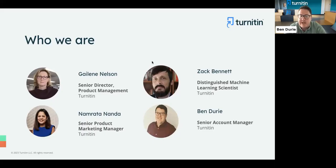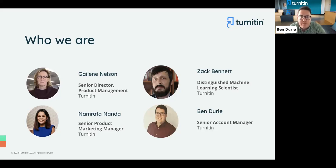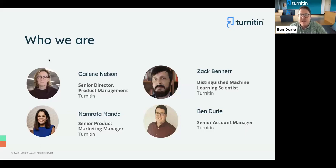My name is Ben Jury. I'm an account manager on the UK and Ireland team at Turnitin. I'm sure I've had the pleasure of working with many people on the session today, so a special welcome to you all. We're also joined by Namrata Ananda, our senior product marketing manager, Gaylene Nelson, our senior director of product management, and Zach Bennett, one of our distinguished machine learning scientists here at Turnitin. Without further ado, I'm going to let Namrata jump in.